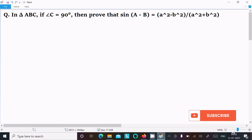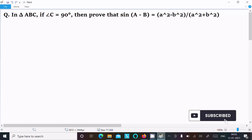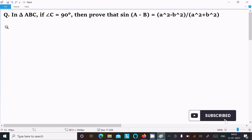In this video lecture, I am going to prove that sin(A minus B) equals a-squared minus b-squared divided by a-squared plus b-squared, where angle C is given as 90 degrees.